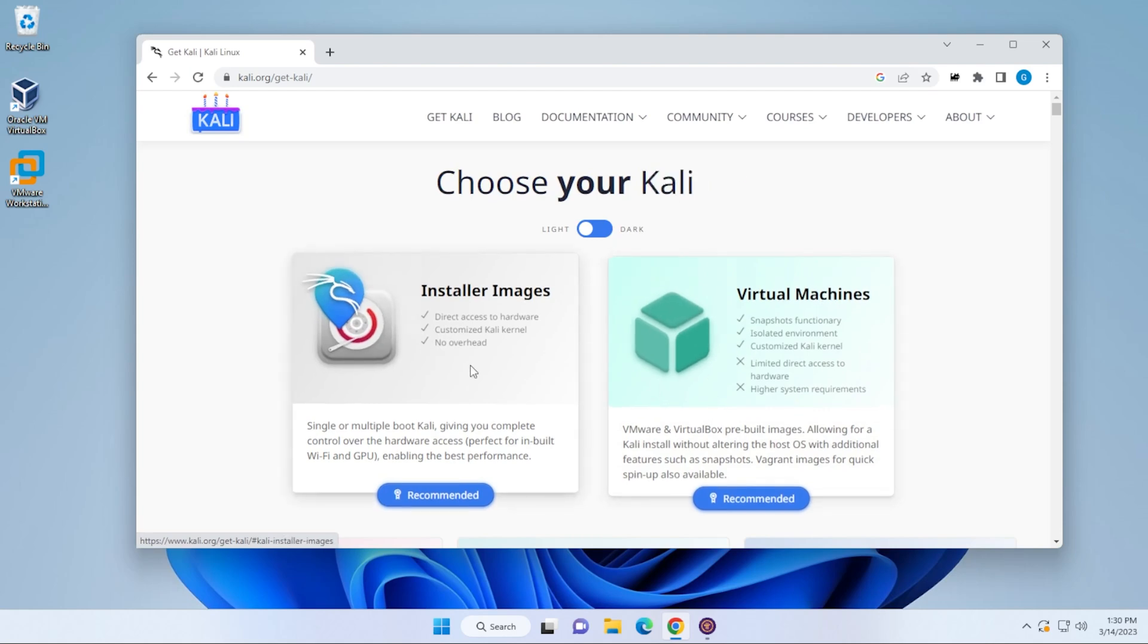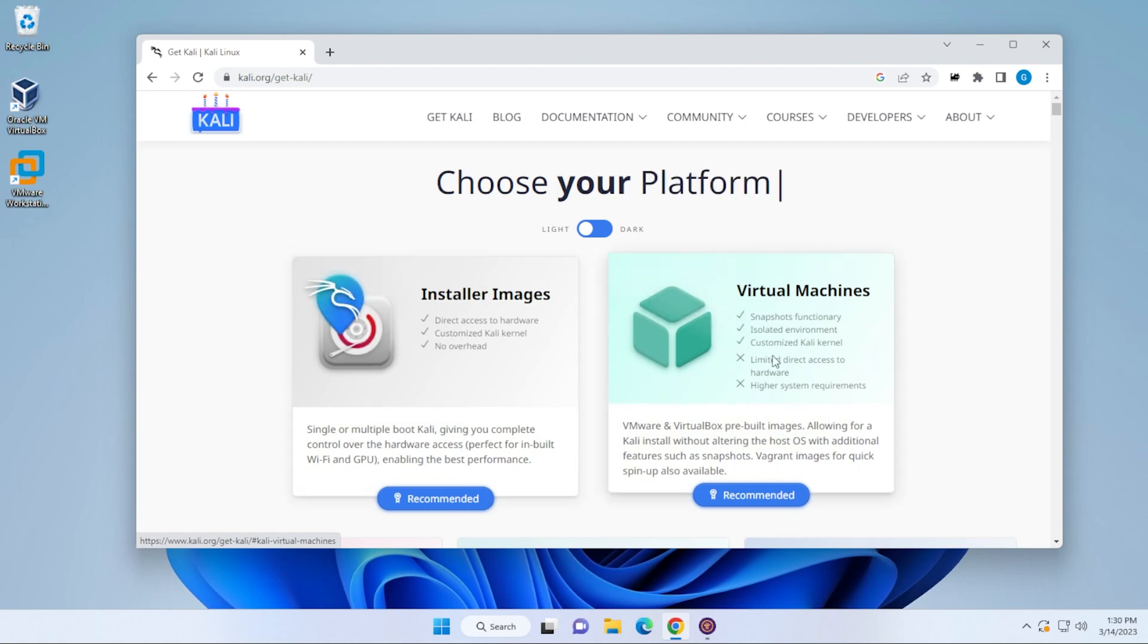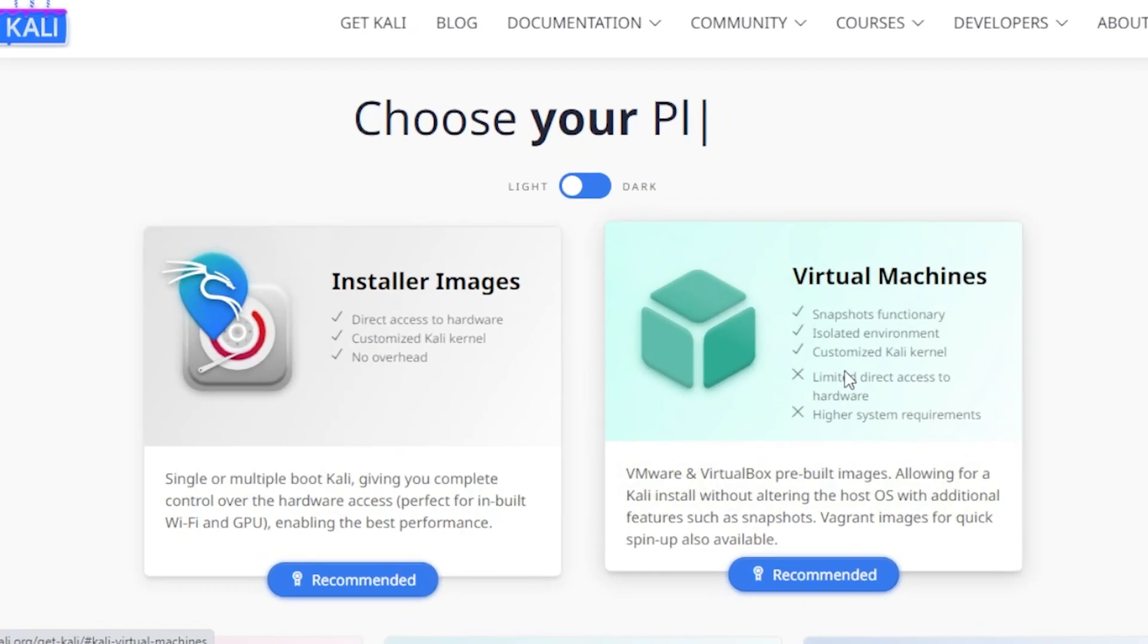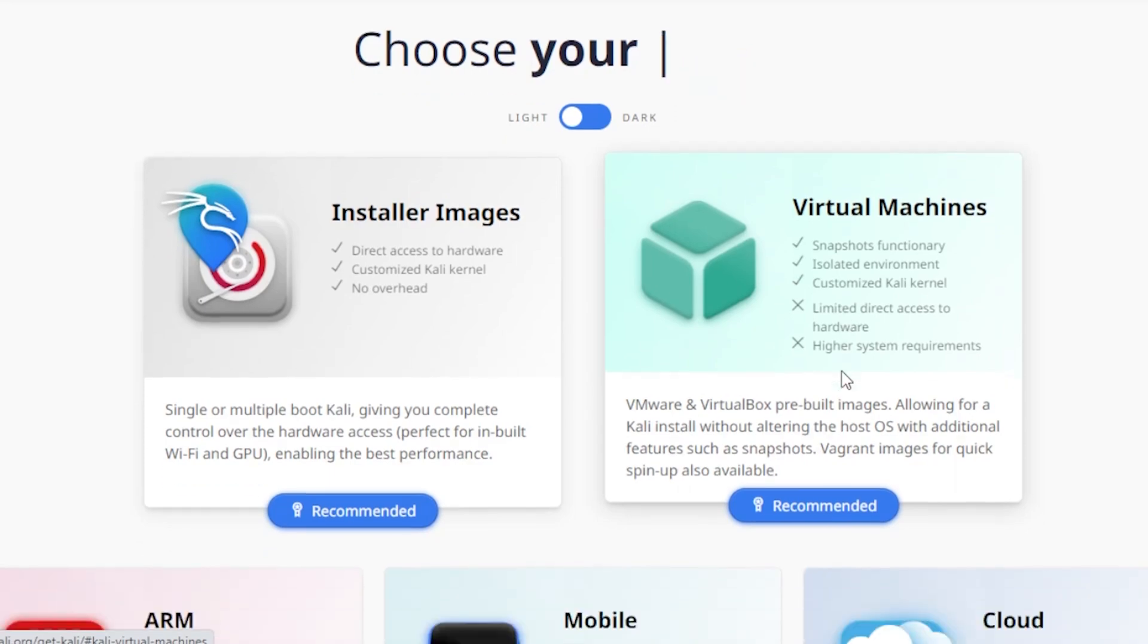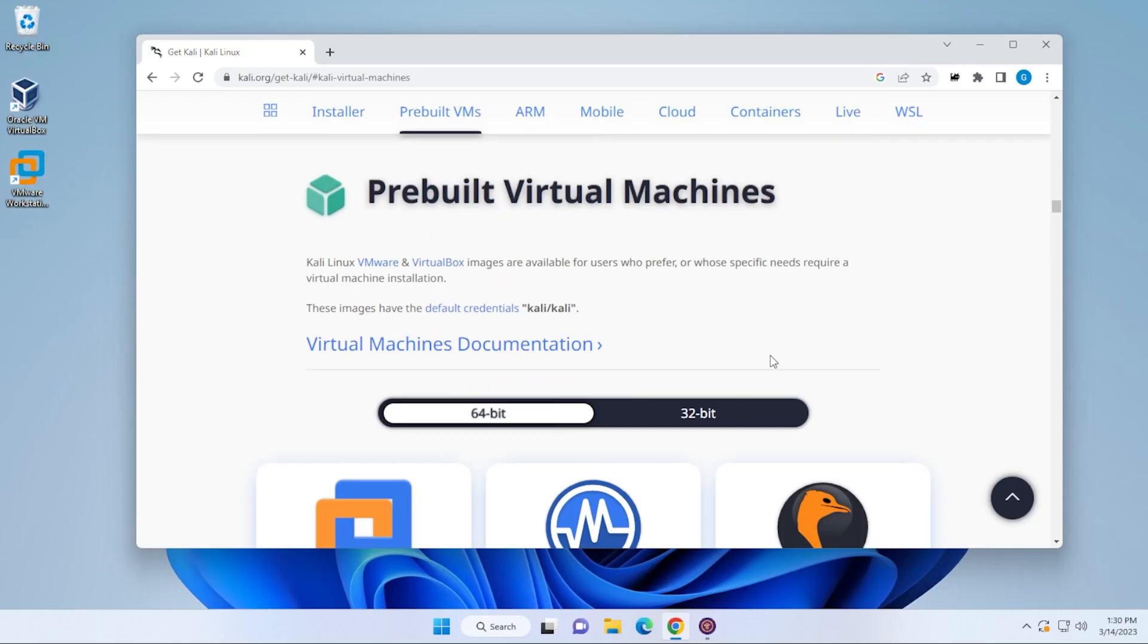Typically, I use installer image, which are ISO files, cause very little friction when you're trying to install it, but the virtual machine image is pre-built and it lets you roll immediately. That's the one that we're going to choose right now. So I'm going to go ahead and click on that. It'll take us down to the pre-built virtual machine section.